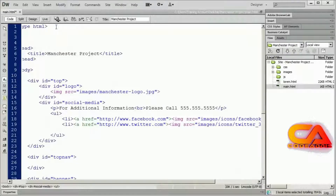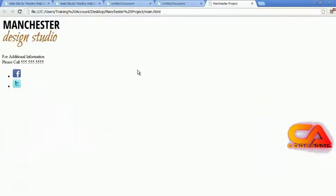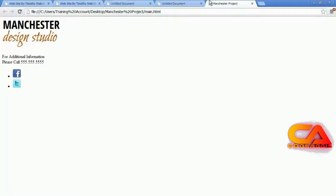Before I continue, I'm going to preview this in Google Chrome. You should see those icons appearing there. Don't worry about the formatting right now — we're just adding content. We're going to do the formatting in the video when we start learning about CSS.